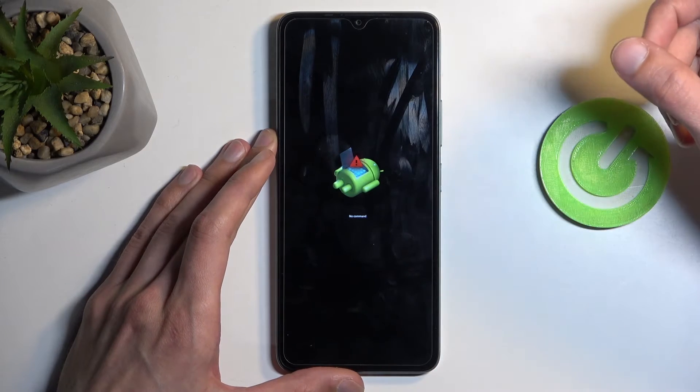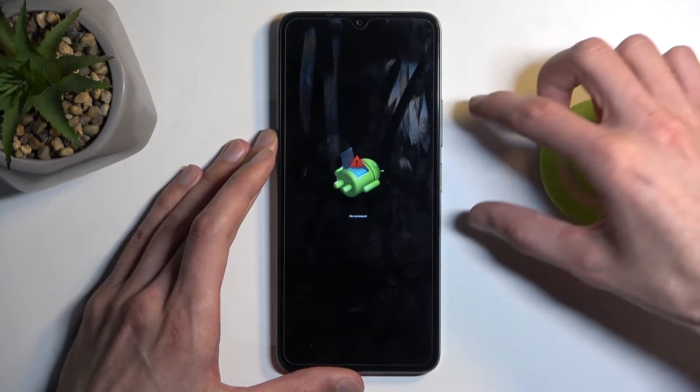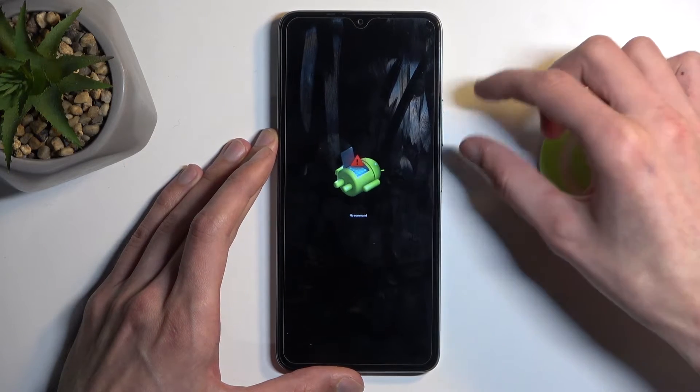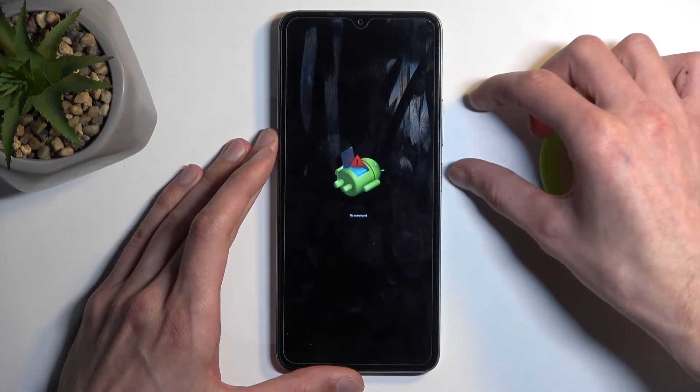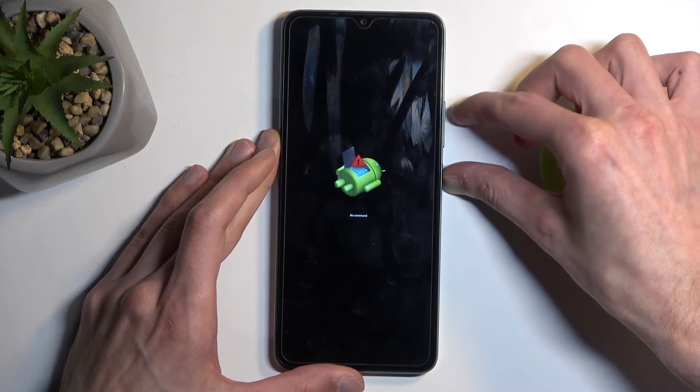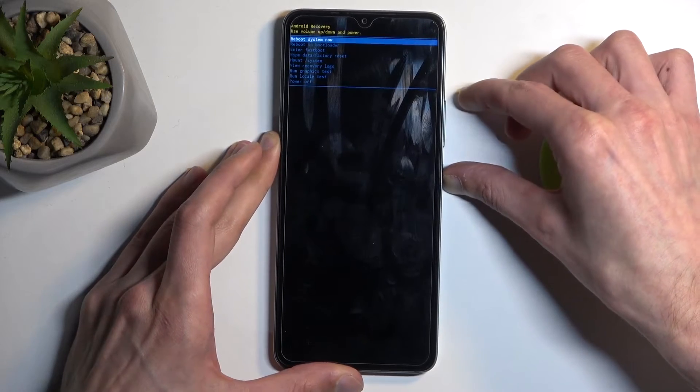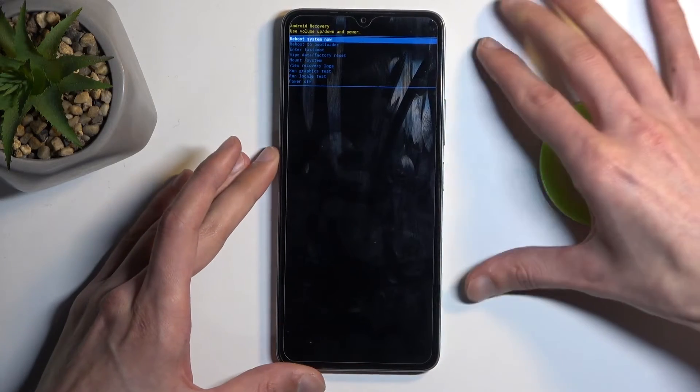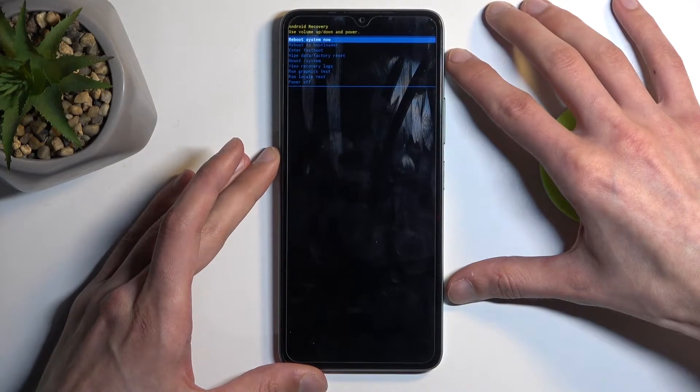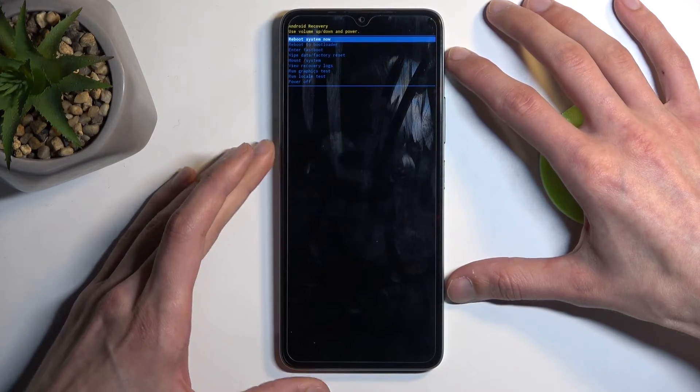Next, when you see the Android with 'no command' under it, press volume up, then hold the power button and press volume up once. This will then redirect you to the recovery mode.